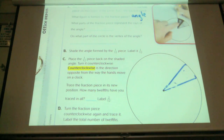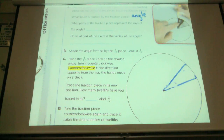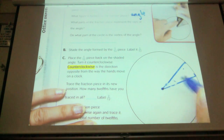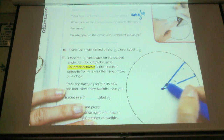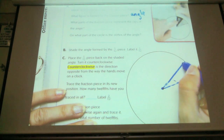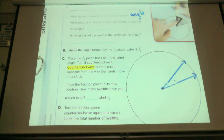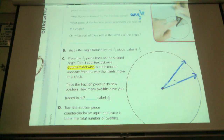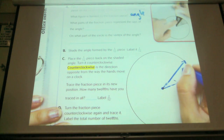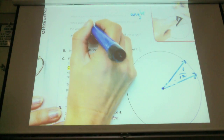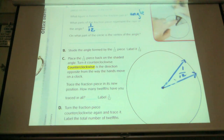What parts of the fraction piece represent the rays of the angle? Here's the angle — both rays start right here at the center point and go out, making two rays. The question asks what fraction did those two rays create? 1/12. On what part of the circle is the vertex of the angle? The center — the center dot is the vertex.